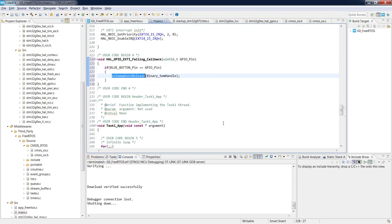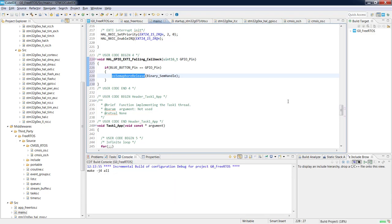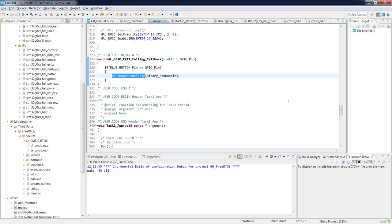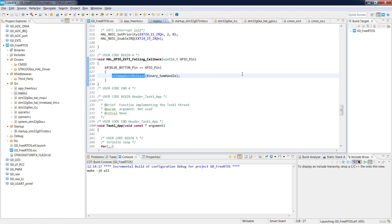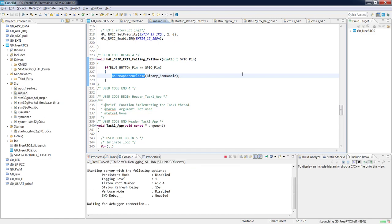Coming back to our code, we have added the semaphore. Let's compile the code. Task1, responsible for turning on the LED, will wait for the semaphore, which is released by pressing the button. In the meantime only Task2, which turns off the LED, will be active. Now let's go into debug mode.